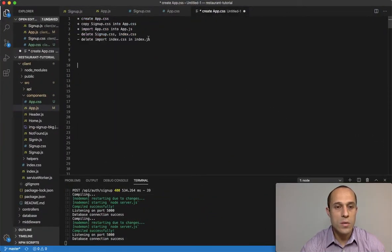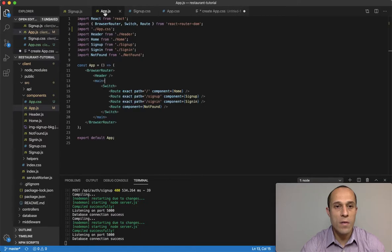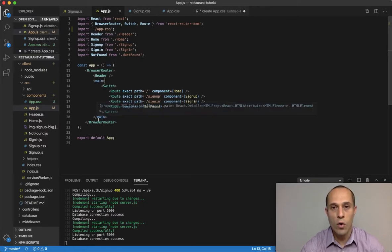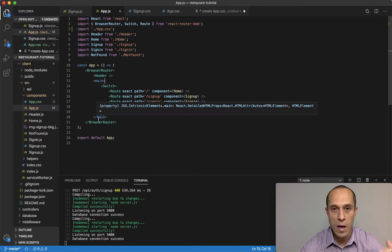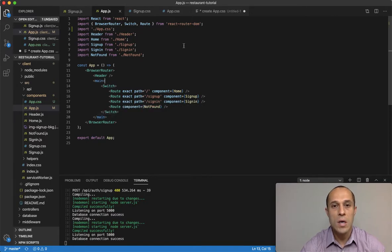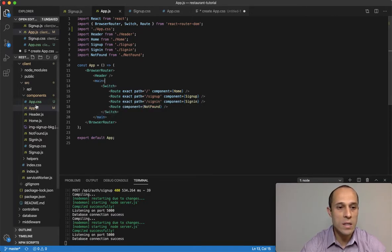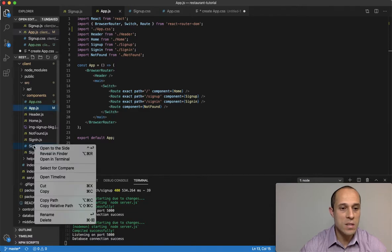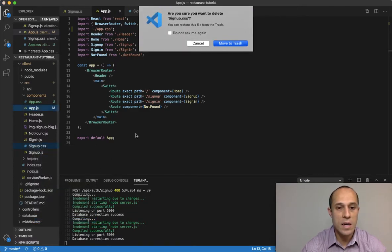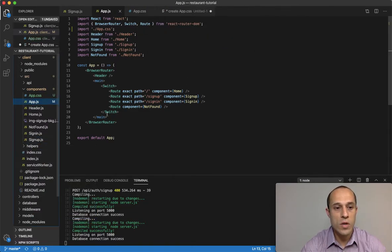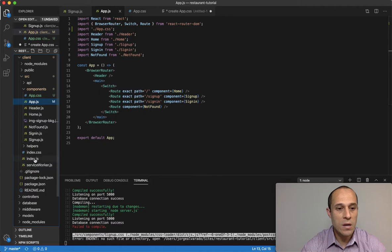Okay, so now that we have everything - we have our app.css being used for the whole application - we can go ahead and delete that signup.css. I'm going to go ahead and delete that, move to trash.